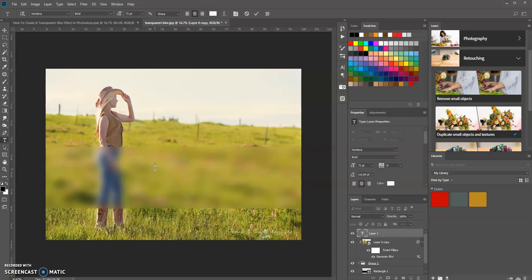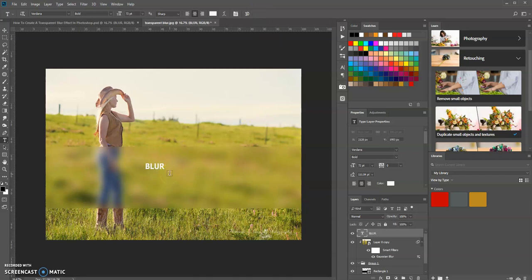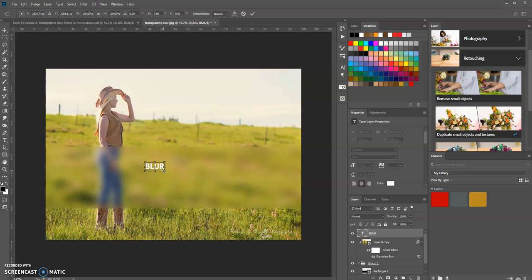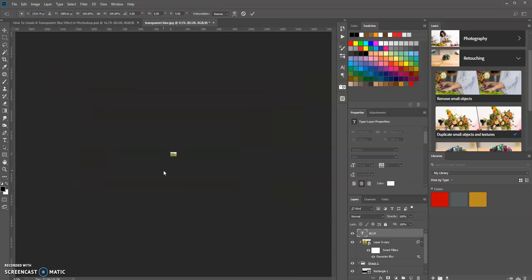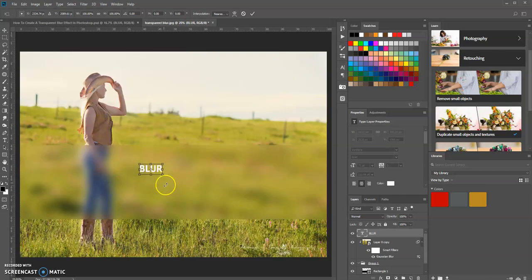Type 'blur' like we did on the original image. Now select Ctrl+T for transform. I'm holding down the Shift and Alt keys as I drag out. Now press Enter to apply that.